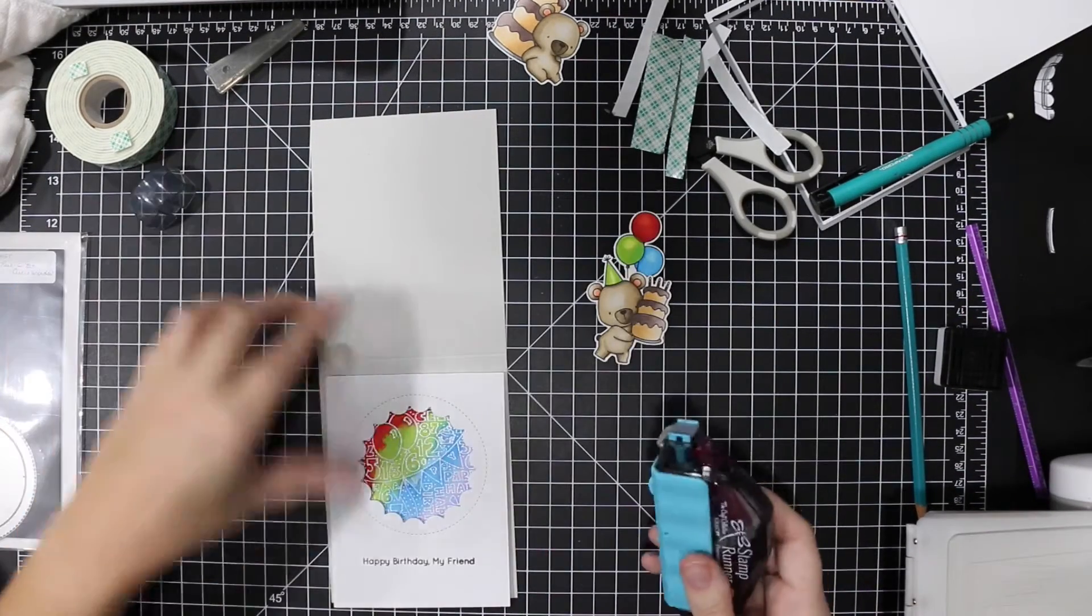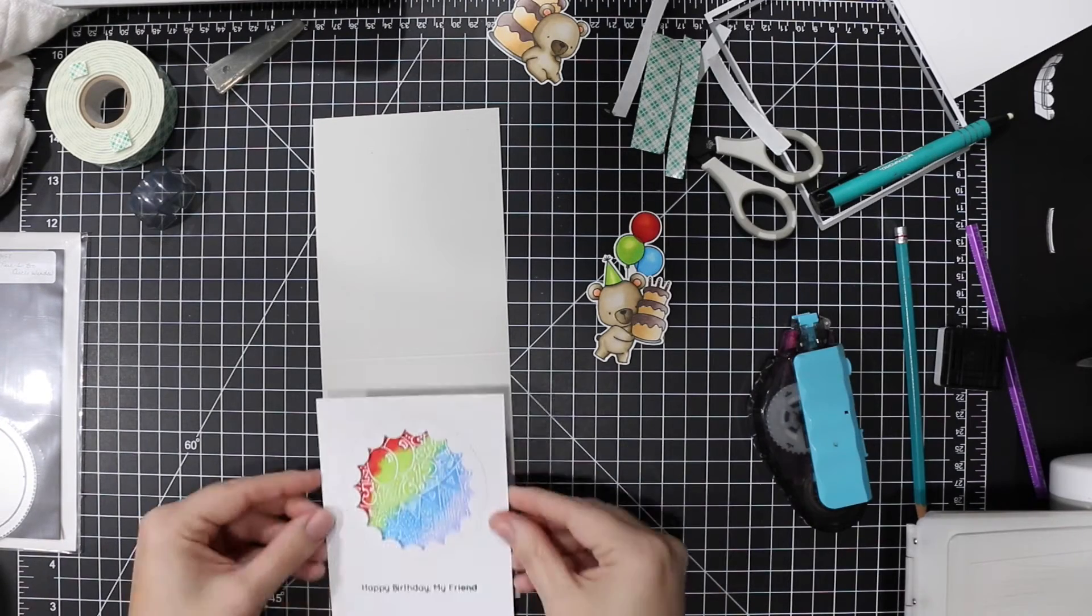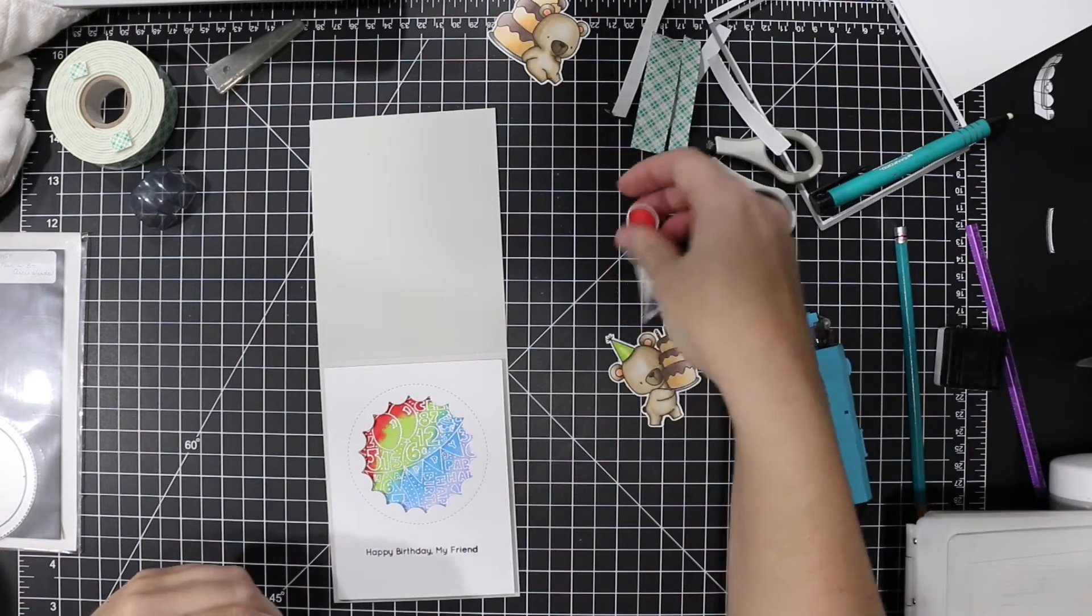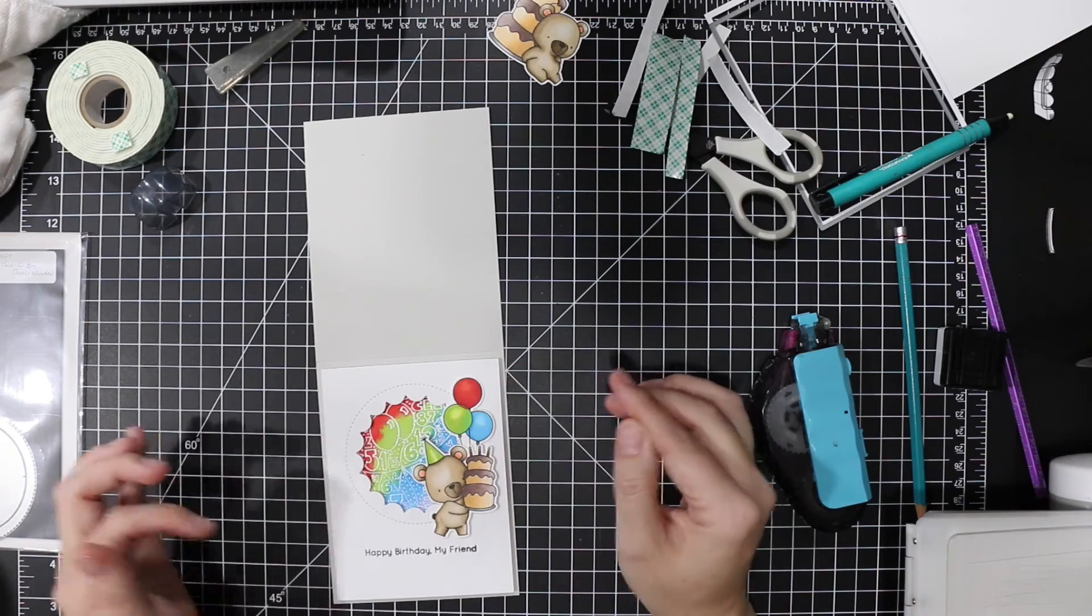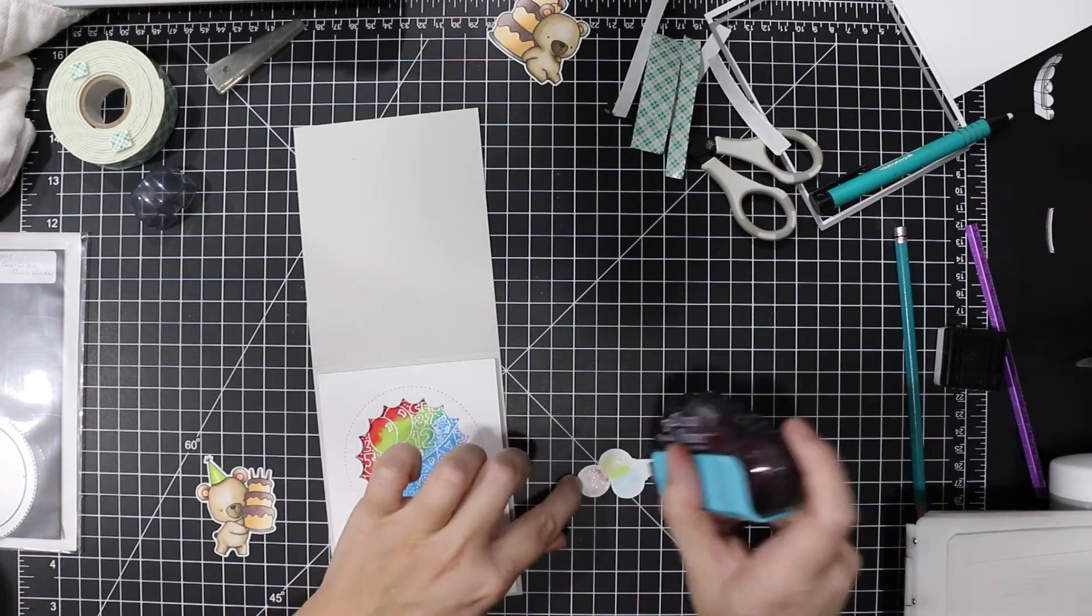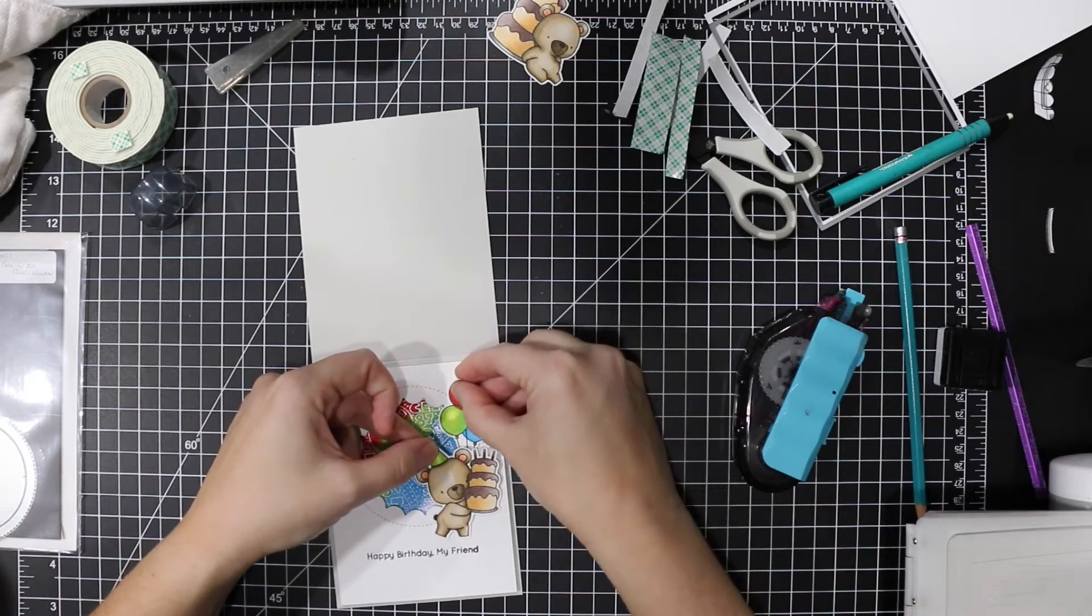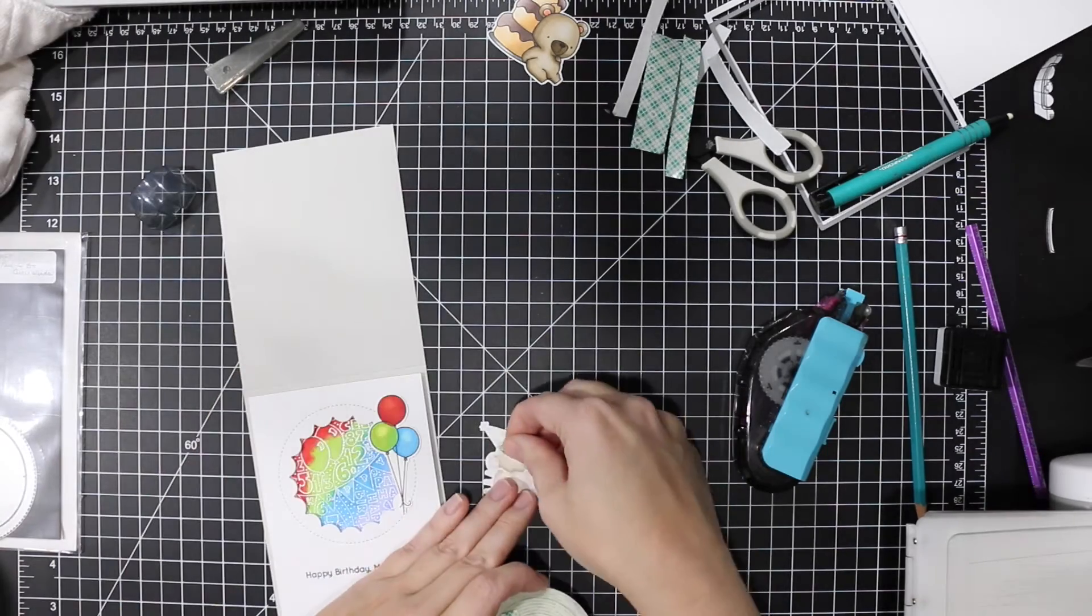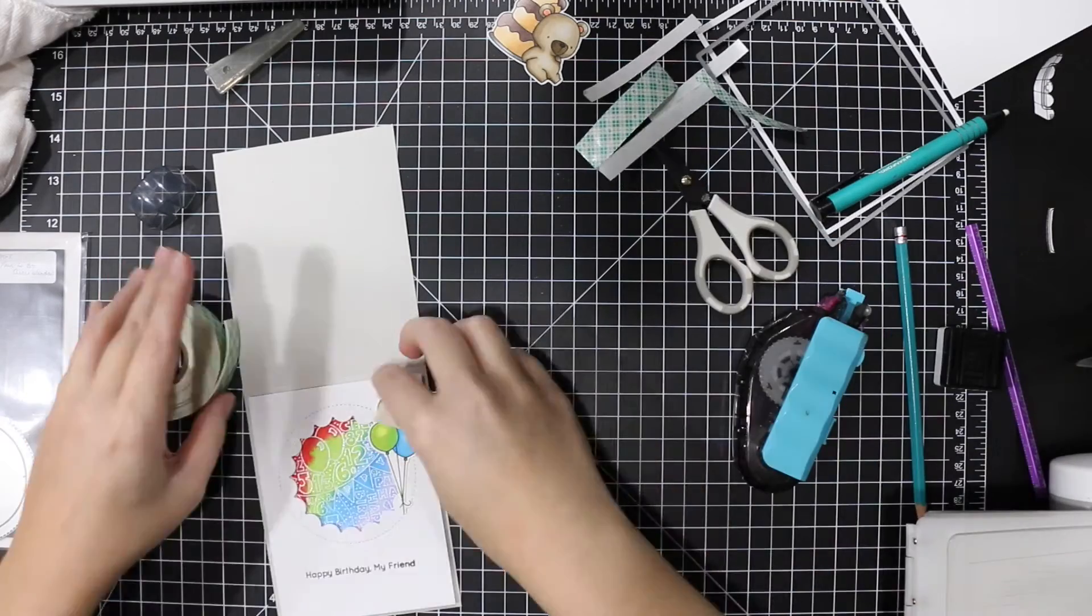I'm just adhering the front panel and my little bear and his balloons, making sure I have all the pieces where I want them. A little foam tape on him to prop him up also.